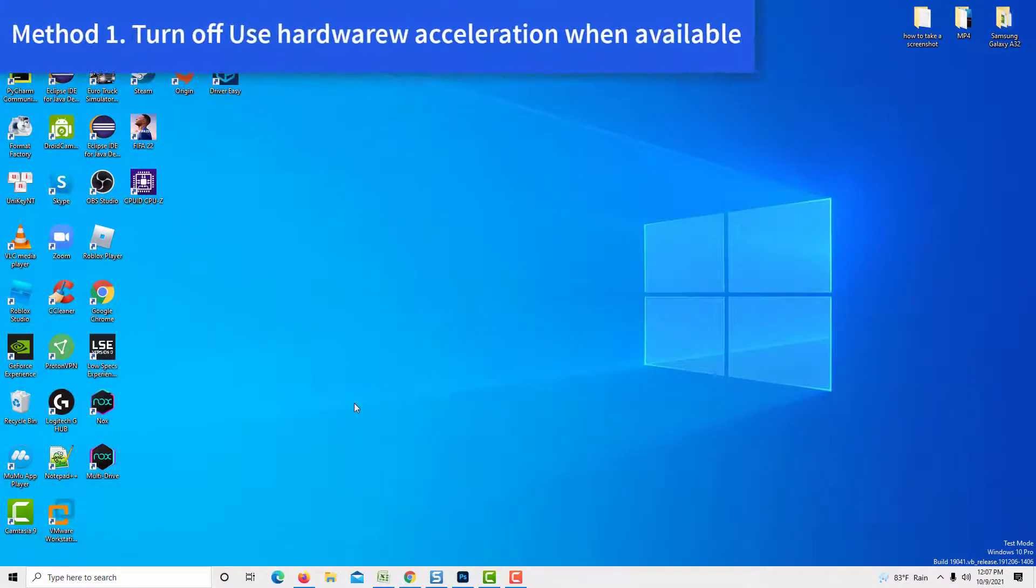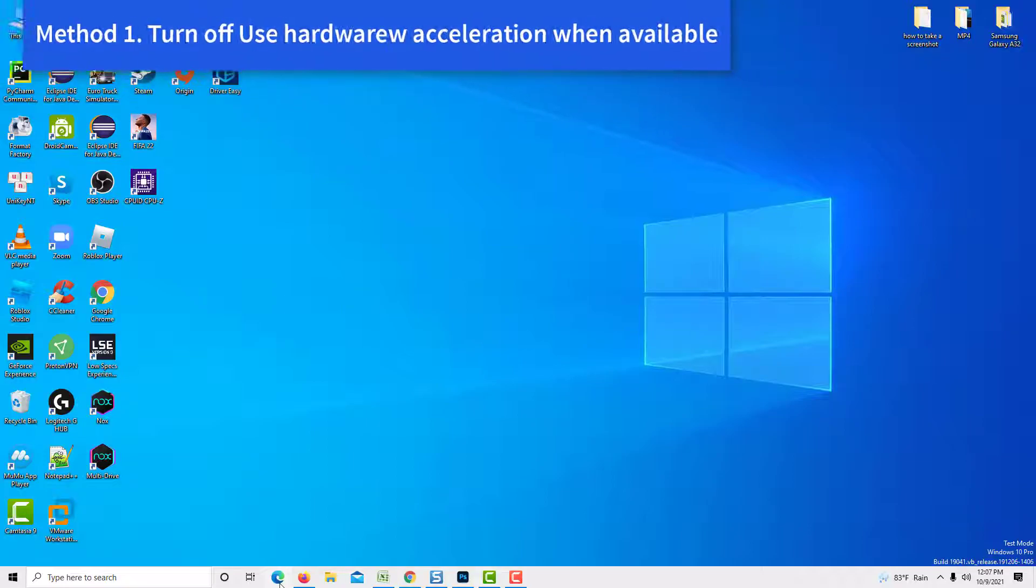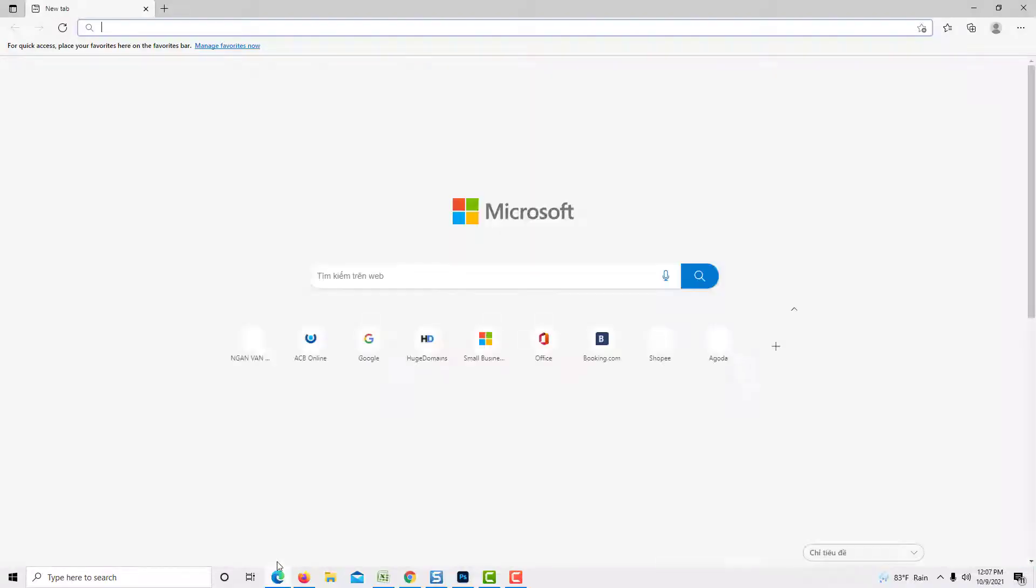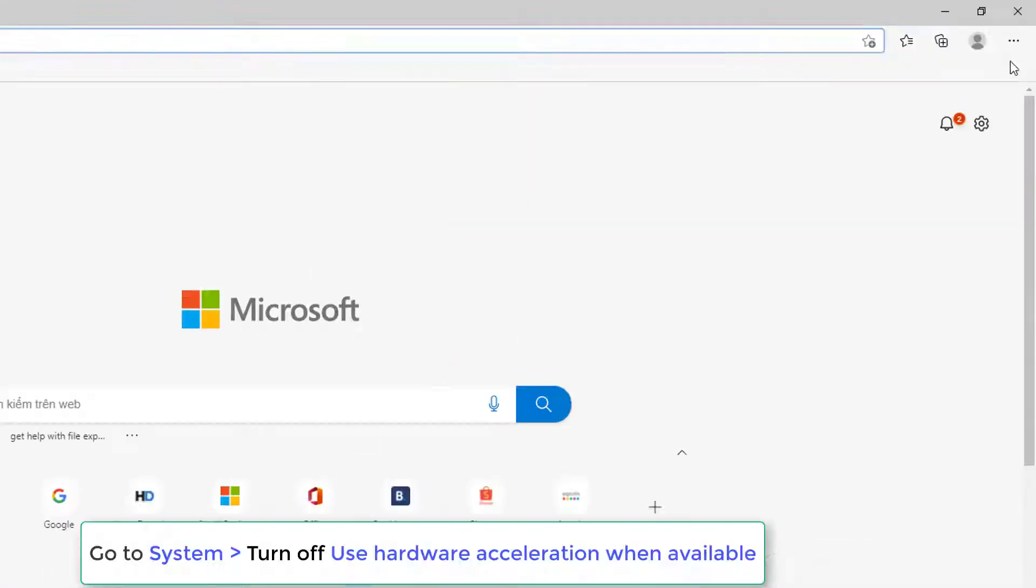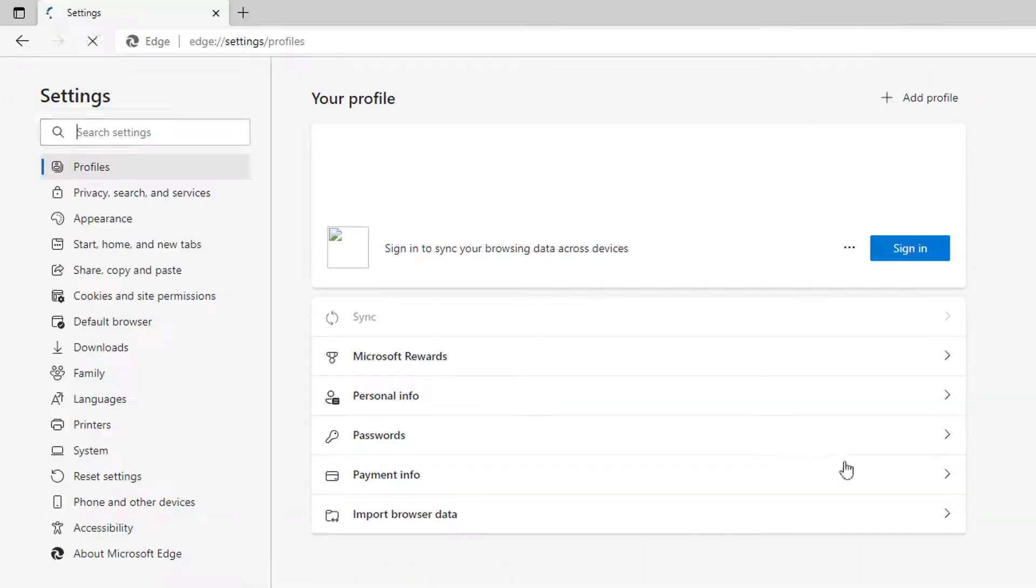Method 1: Turn off Use Hardware Acceleration when available. So open Microsoft Edge, and on the top right you will see the three dots. Click on it, then click on Settings.